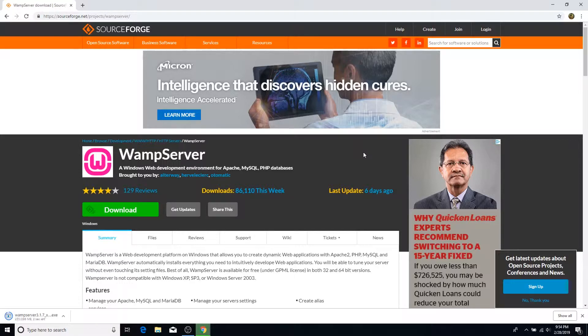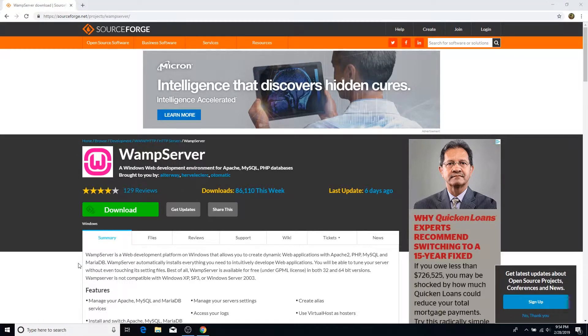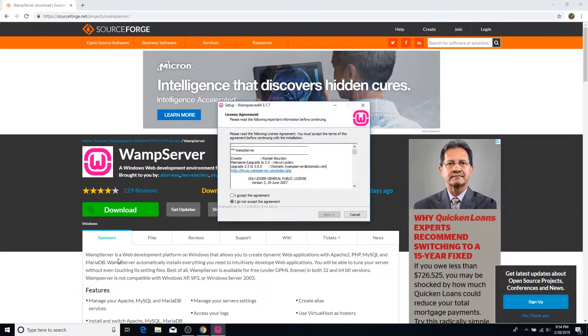Once the download completes, run the file. If you're not signed into an administrator account, you'll be prompted to enter admin credentials to begin installation. OBS doesn't record the admin prompt for security reasons, so my recording was black at that point — not sure if that's a feature or a bug. If you're already signed into an admin account, you won't need to do this step.